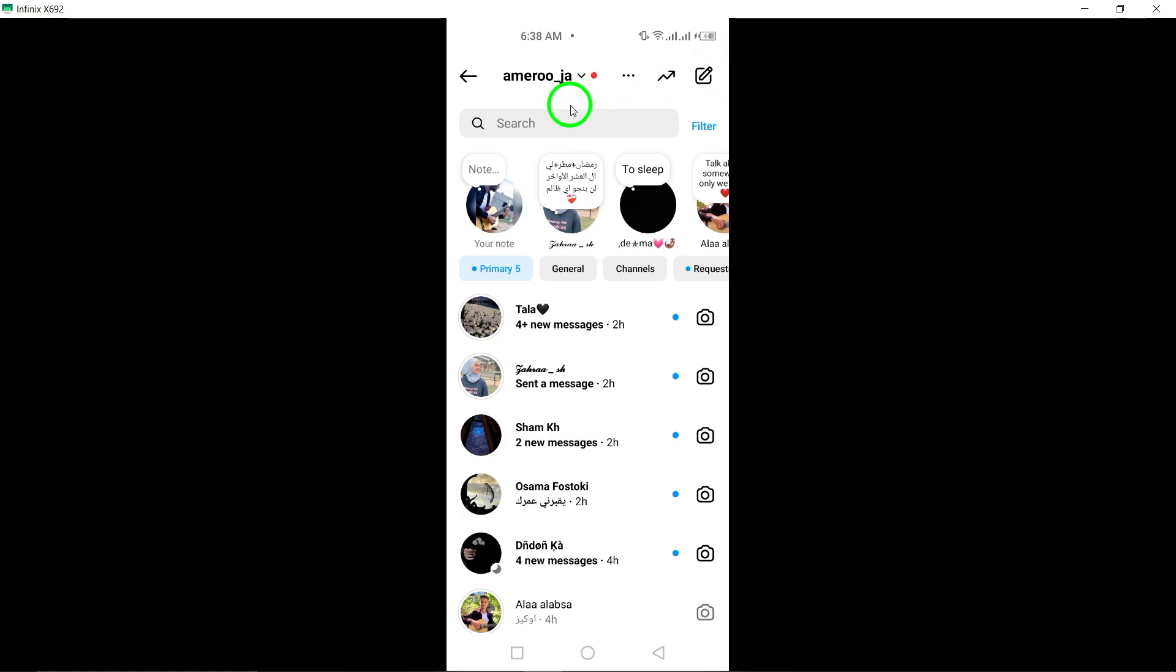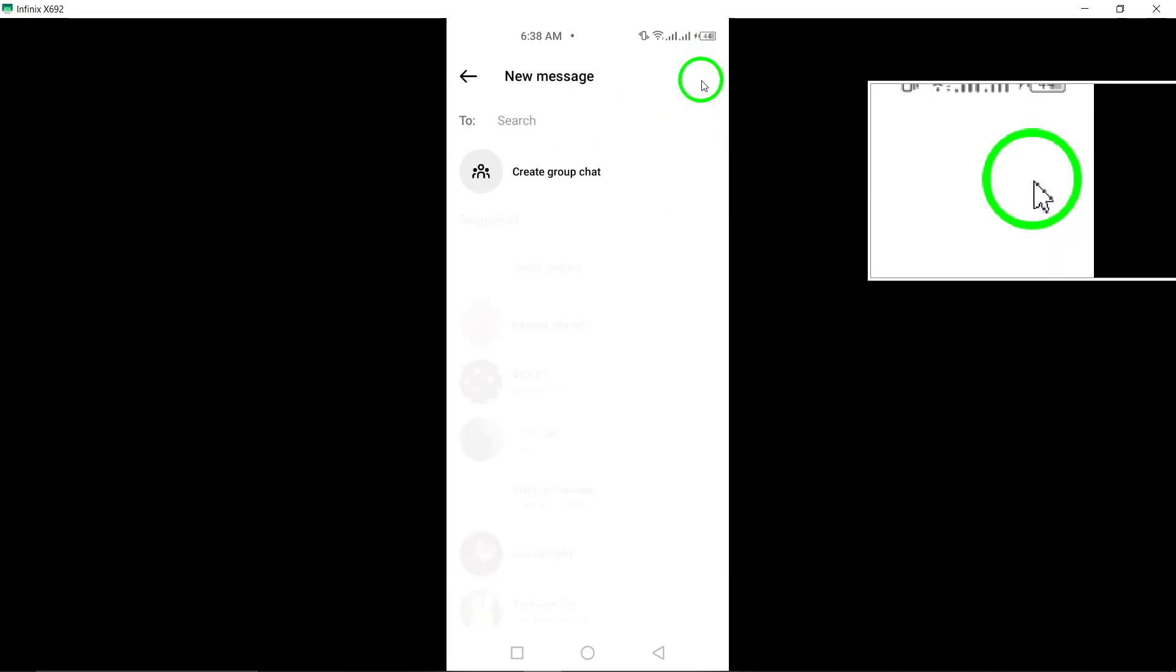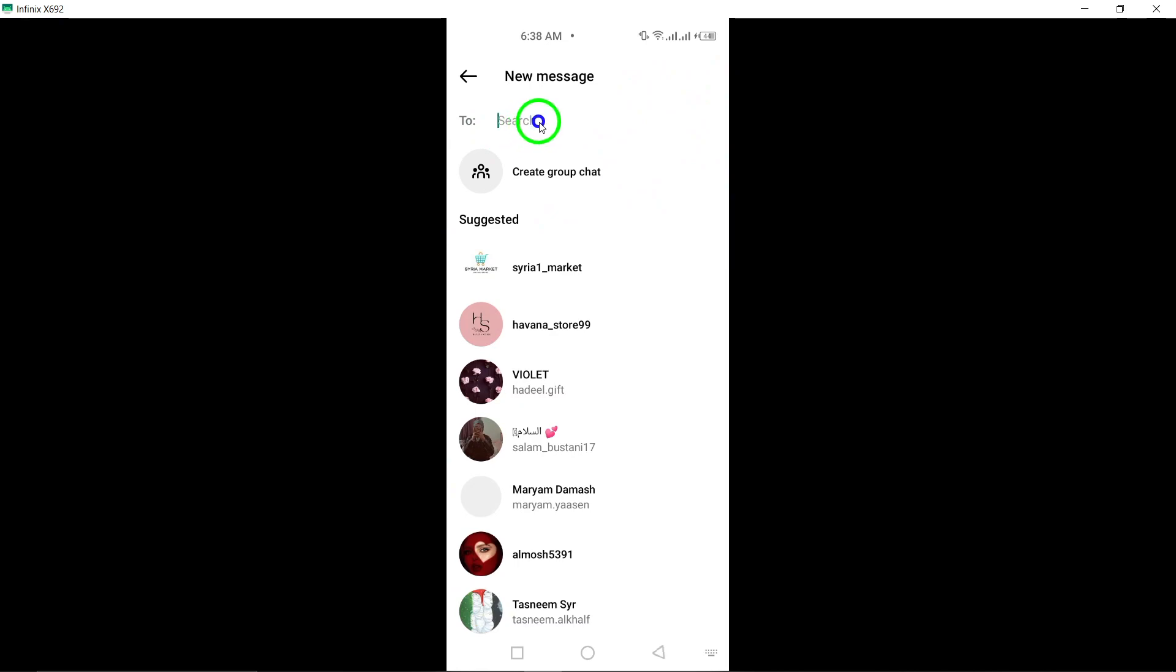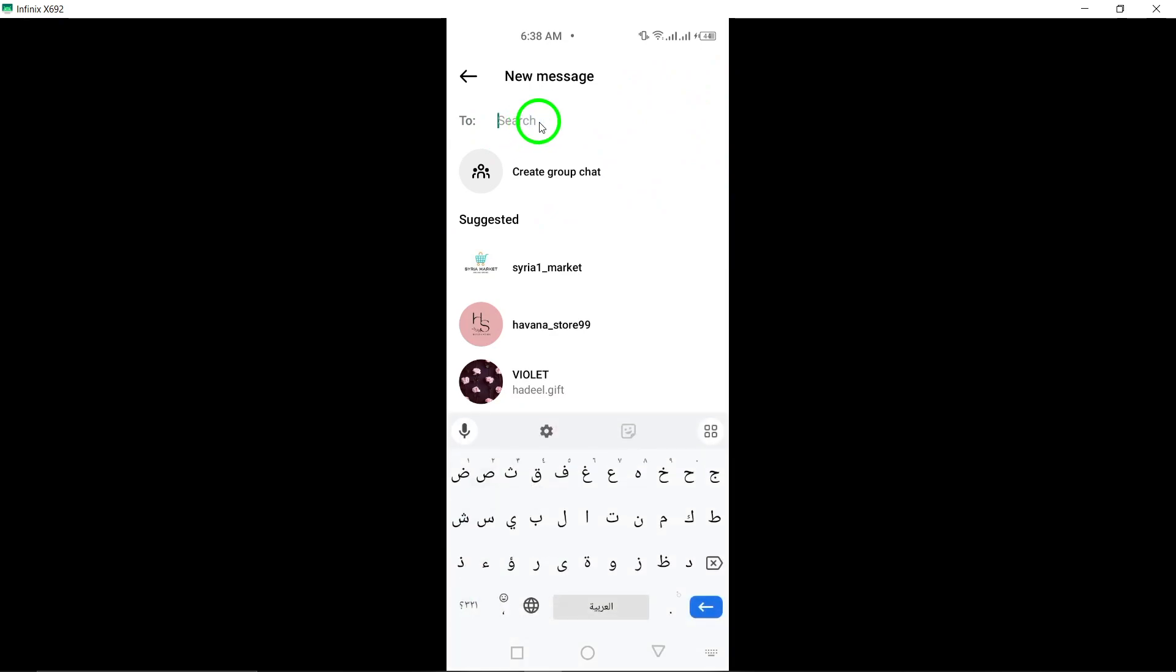tap on the pencil icon located at the top right corner of the screen. This will allow you to initiate a new conversation or access existing chats.